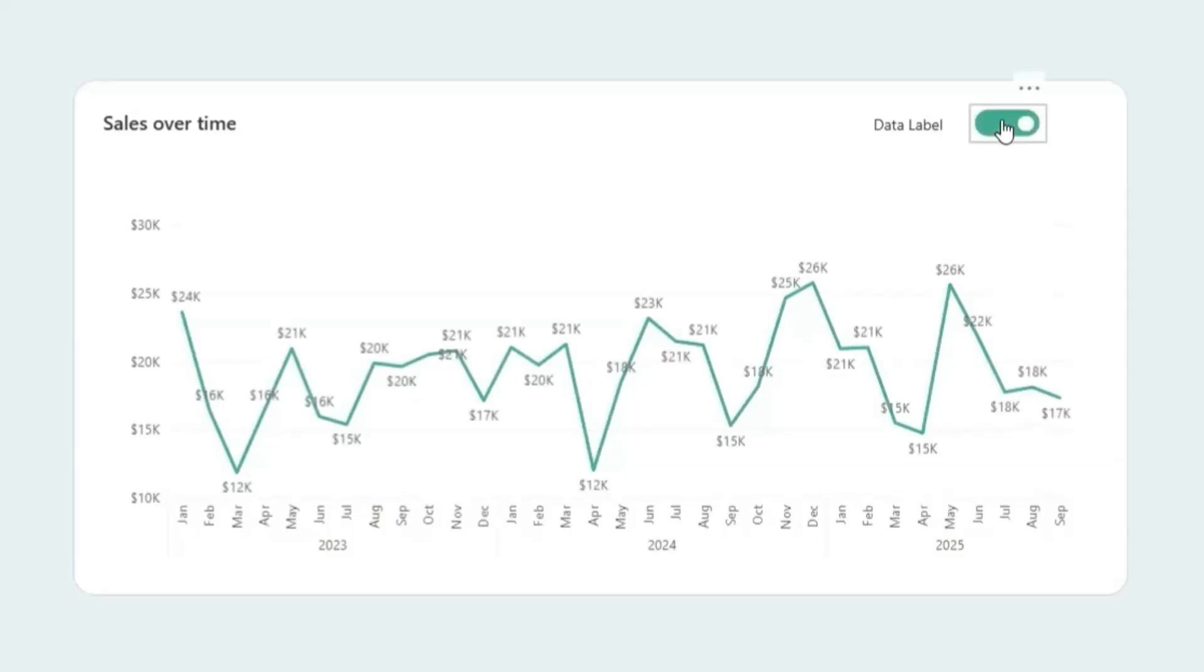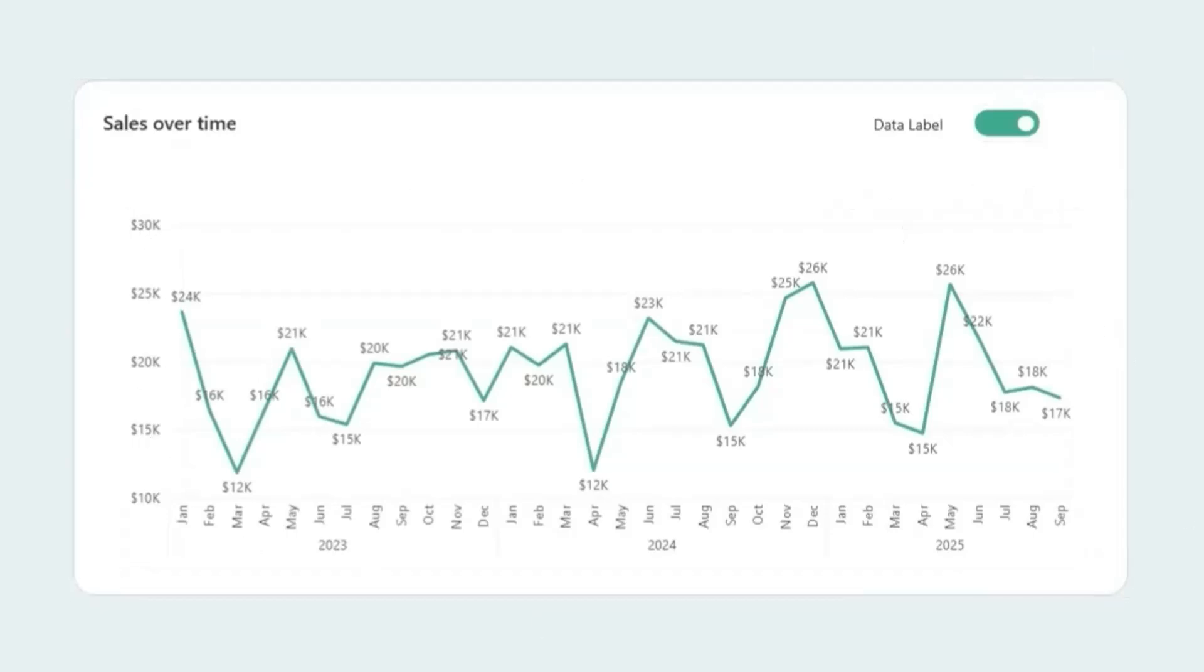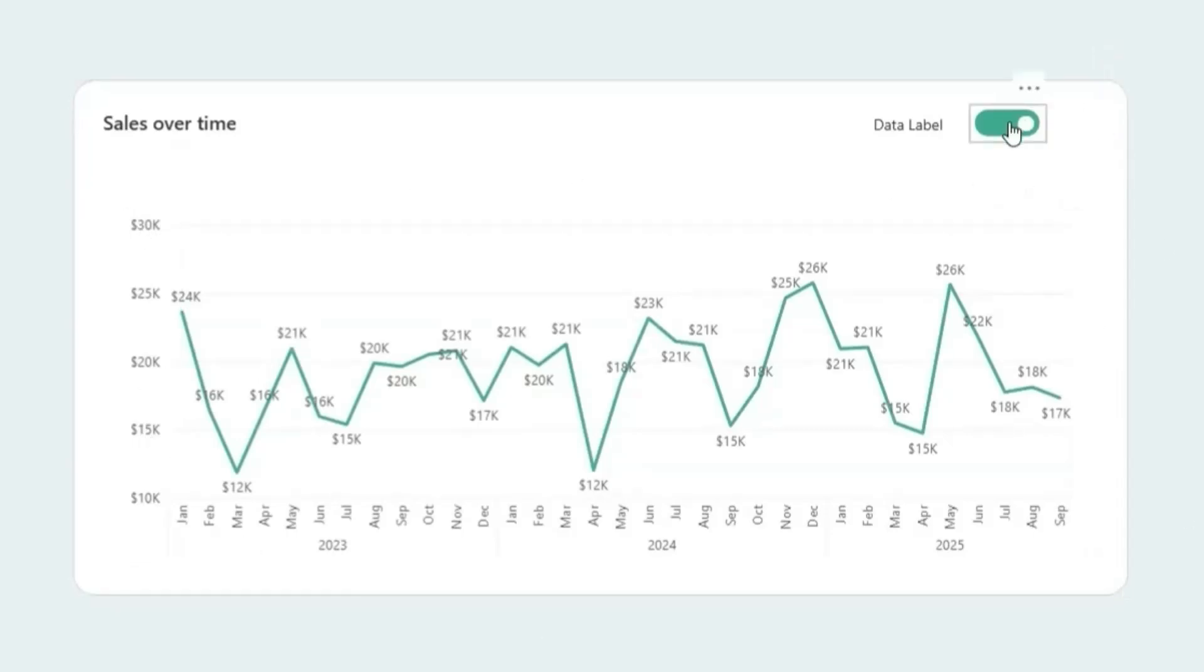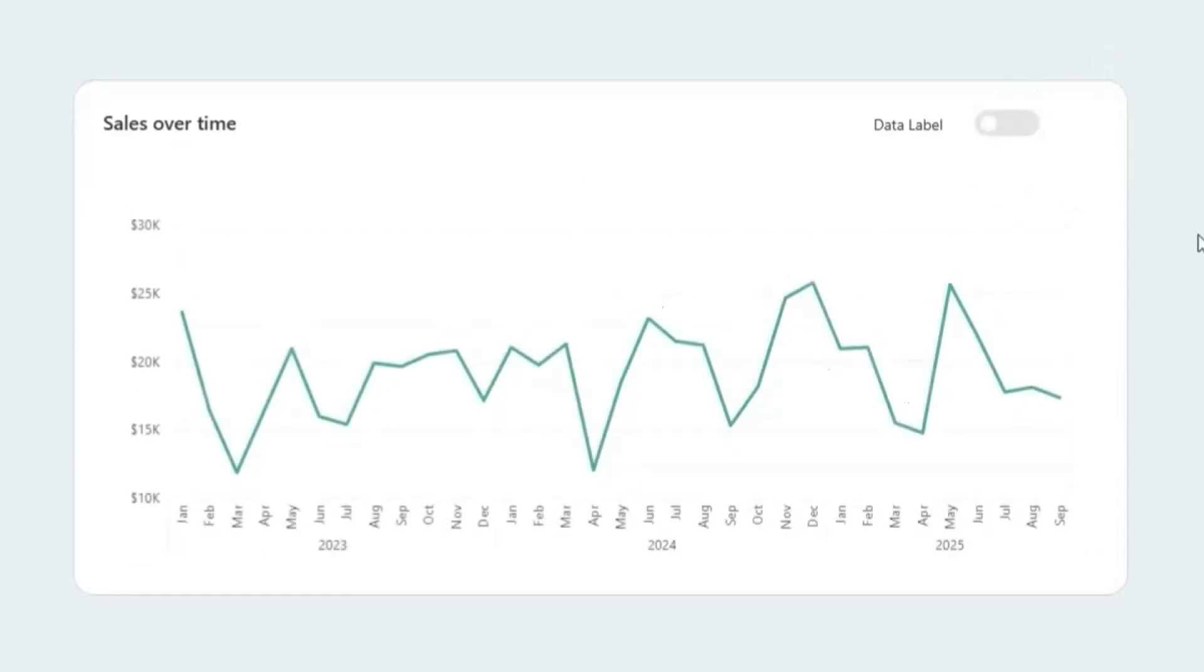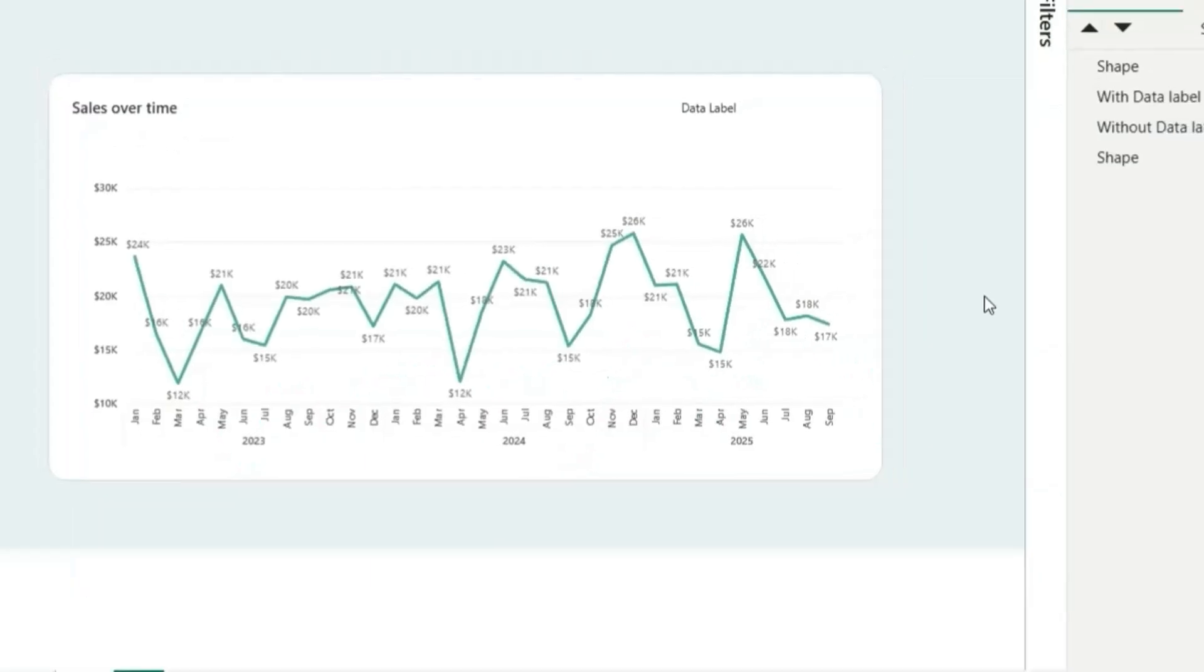If I enable this, you can see there's data labels in the line chart. And if I turn it off, the data labels are gone. Let's start the video.